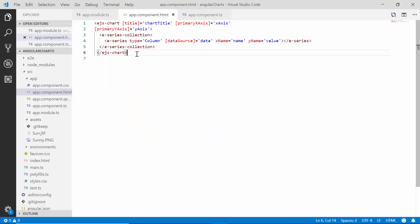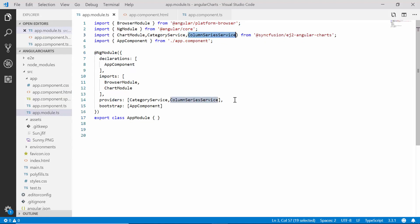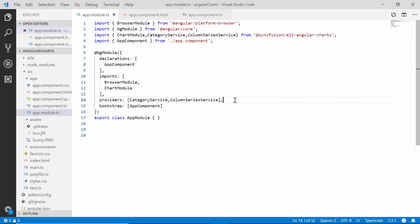In my existing application I have added the column series chart with its relevant properties to view the Olympic Games data. Let's have a quick recap of the properties I have defined for this column series chart. In the app module file I have imported and injected the ColumnSeriesService and the CategoryService from the Syncfusion EJ2 Angular Charts package to start using the column series chart with categorized axis.